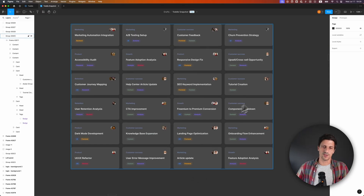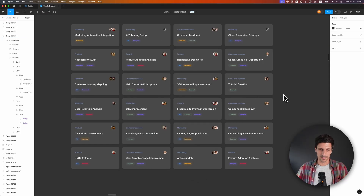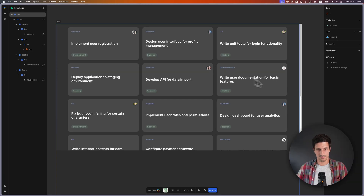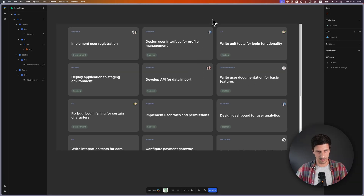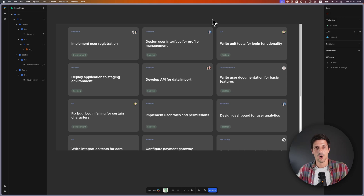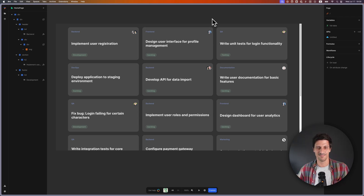I'm not focusing that much on replicating exactly what we have in terms of design, but the basic structure is there — it's just a matter of tweaking font sizes, spacing, and that kind of thing. Hope this has been helpful, and see you guys in the next one!